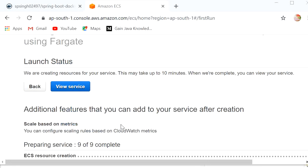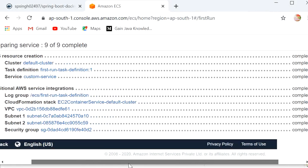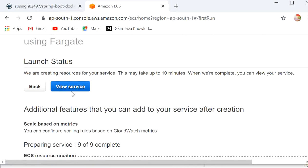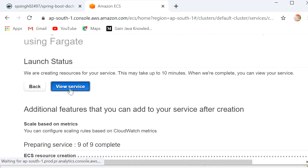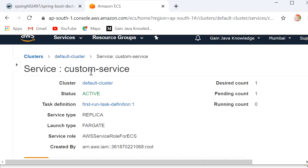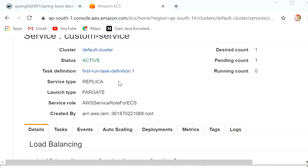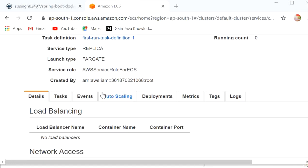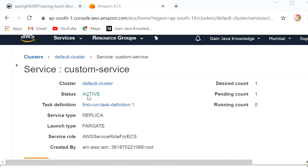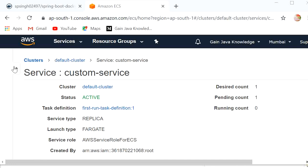We can see 9 of 9 complete. Now click on View Service and here we can see our custom service with status Active. Our task definition has been created. Now we need to run this task, so we need to create a cluster.